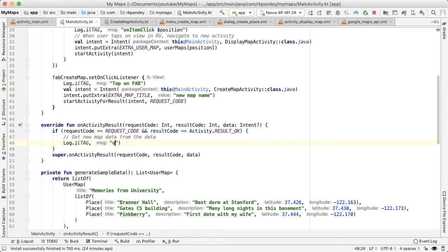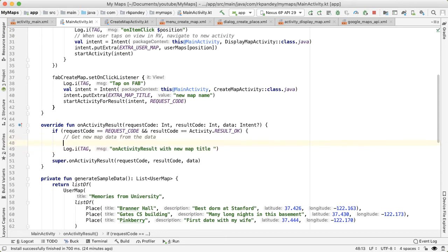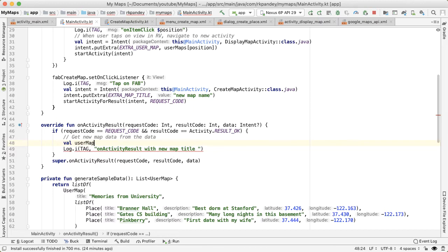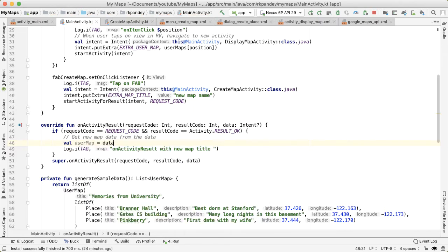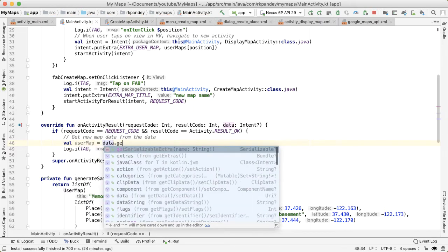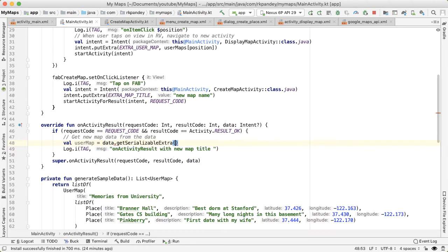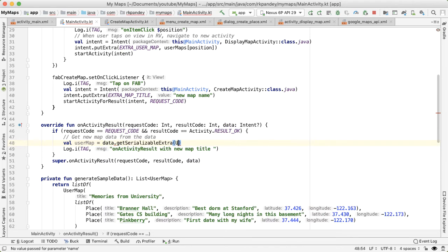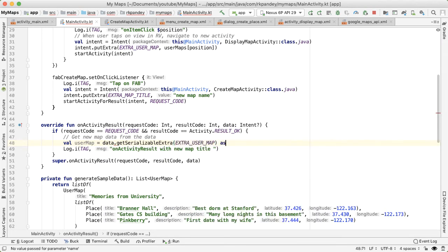And I'll say onActivityResult with new map. And we need to get the user map out of the data. So I'll say userMap is equal to data.getSerializableExtra and EXTRA_USER_MAP.